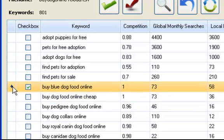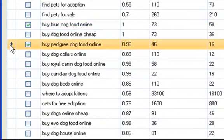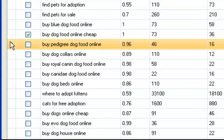Now, here's one. Buy blue dog food online. That's got a good ratio. Buy a pedigree dog food. So, dog foods is hot. These particular keywords all have good potential. So, if you're selling pet products, you might want to be selling dog food.